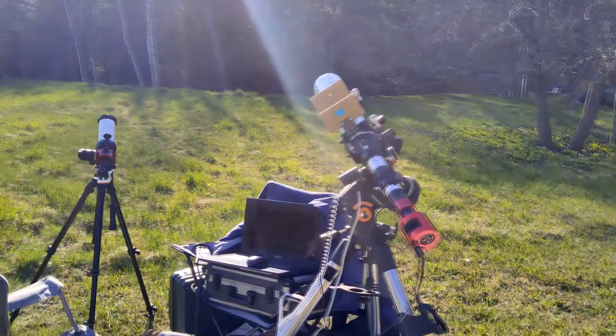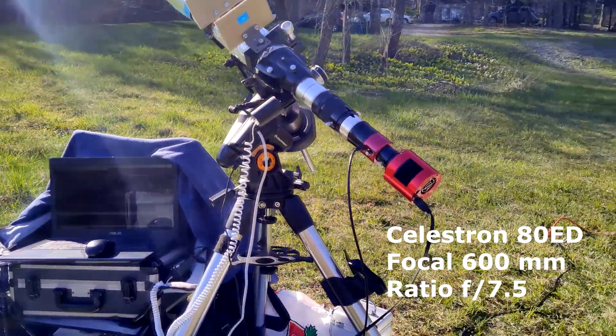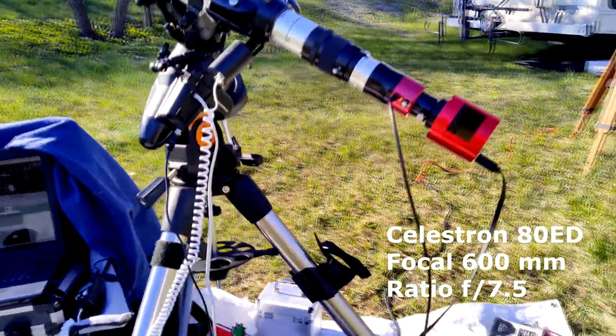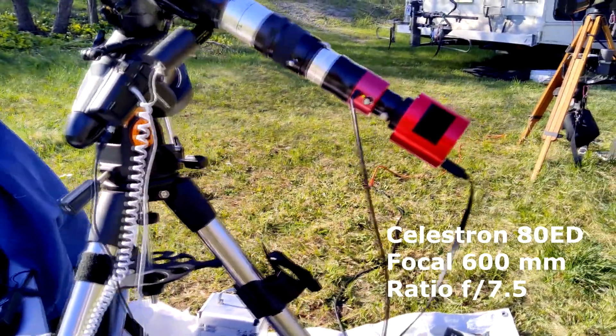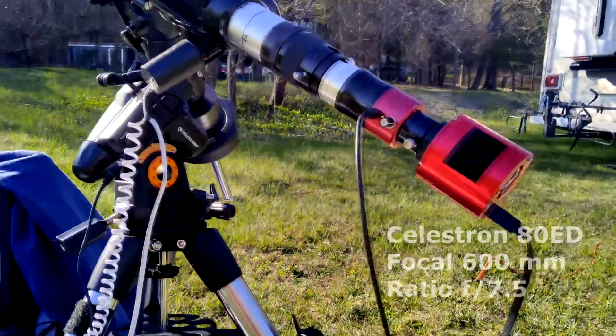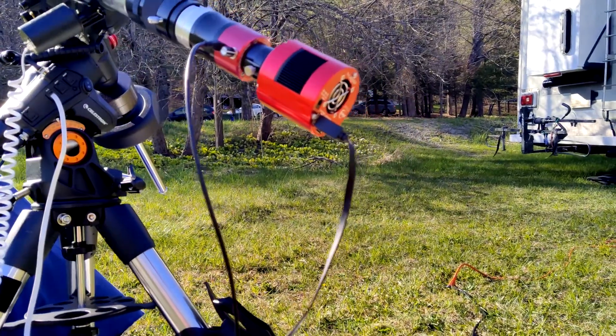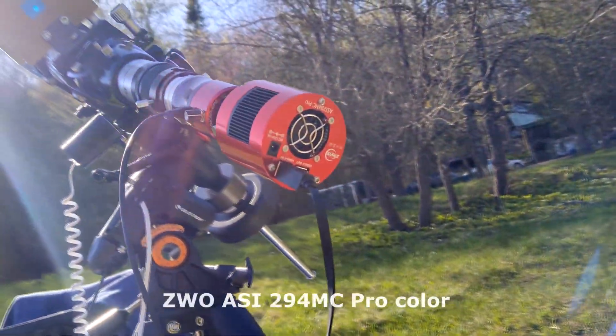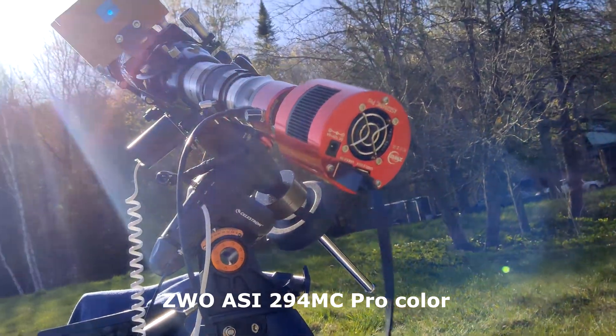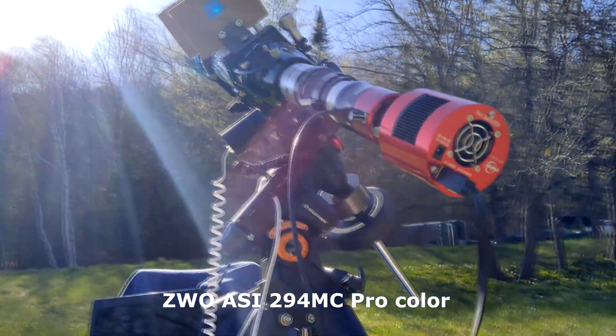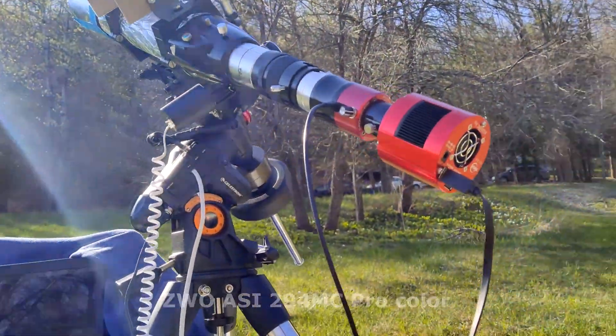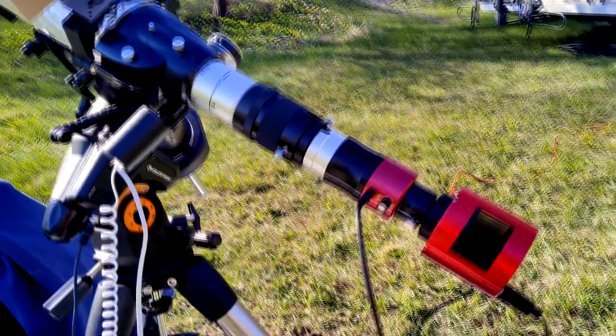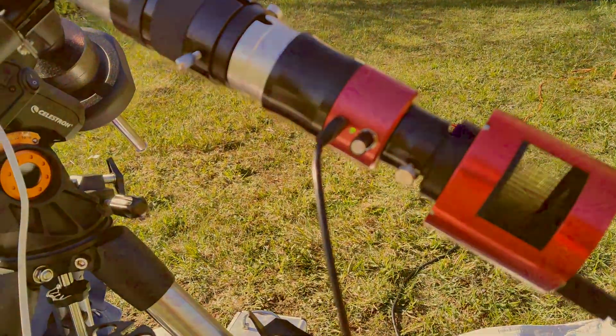I used my 80mm Duplet ED refractor telescope that has a focal length of 600mm and a ratio of 7.5. My monochrome camera didn't arrive yet, so instead I used the ZWO ASI294MC Pro Color, a great camera but normally for deep sky, and I didn't use the cooling system neither.